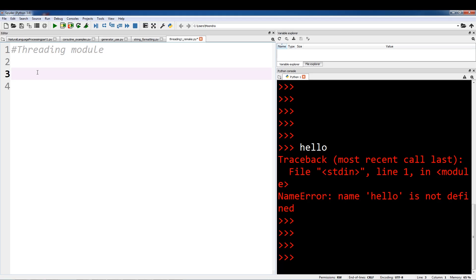So to run threads concurrently, Python uses another technique called task switching. Python switches between each thread very rapidly, making it seem like our program is actually running multiple tasks in parallel — but remember, they're not running in parallel, it just seems like it. This can actually be very useful for event-driven tasks that have a lot of downtime and are waiting for the user to input something. In the series, we'll actually go through a few examples of how threads can be useful.